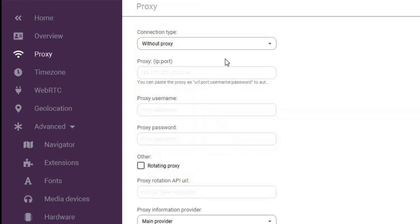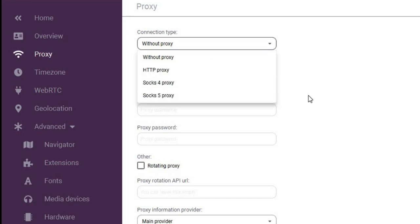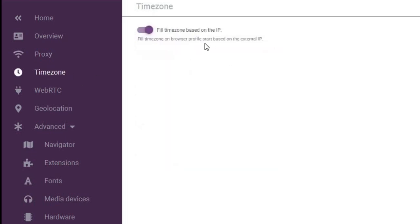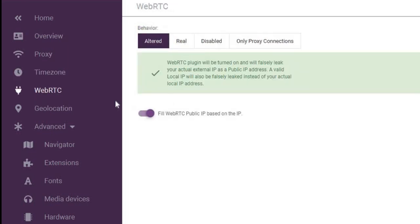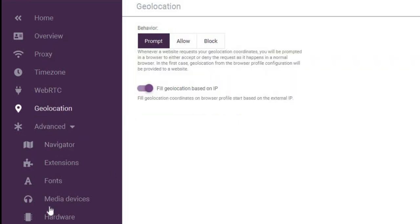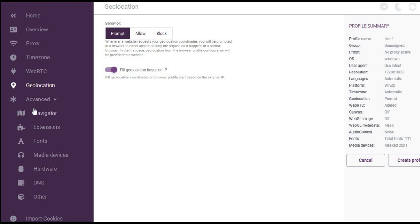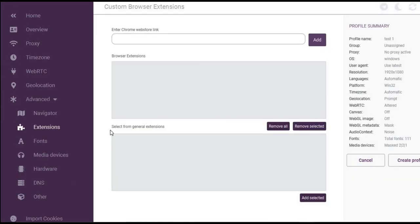As you edit the profile, a dashboard shows your progress. Here is where you set your proxies, and this is where you set your time zone — important for staying anonymous, since some sites identify you by time zone if they can't use your IP. You can also edit your WebRTC and geolocation. In the advanced section you can edit DNS, hardware settings, and add browser extensions — this browser is very flexible.